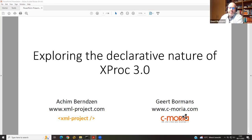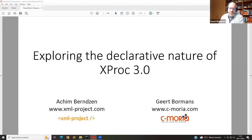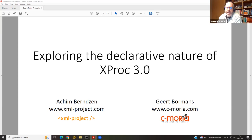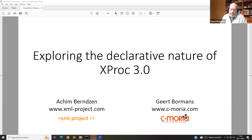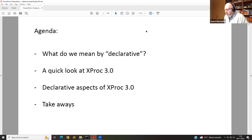Who are we? Achim Berenson is the head of the XML project company that brings us the Morgana XProc processor. And I'm Gerd Bormans, an independent consultant currently working for the Swiss government. XProc 3.0 has played a central role in both our professional lives for the past few years. We have no ambition to be scientific — it's more like, as the title says, an exploration.